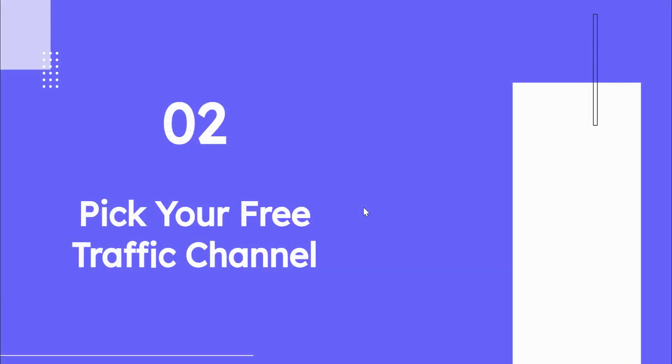Step two, you'll be picking your free traffic channel. This is by far the area I wish more people understood. If you want to run free traffic to make money online, you need to understand that there are basically two different types of social media channels. Once you understand this principle, you'll be well on your way to understand what so many beginners miss.